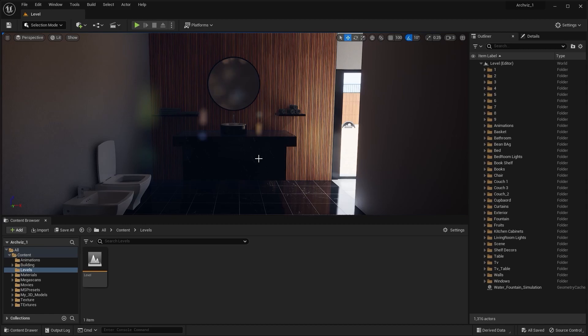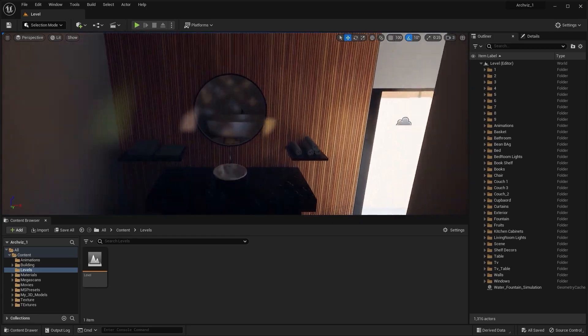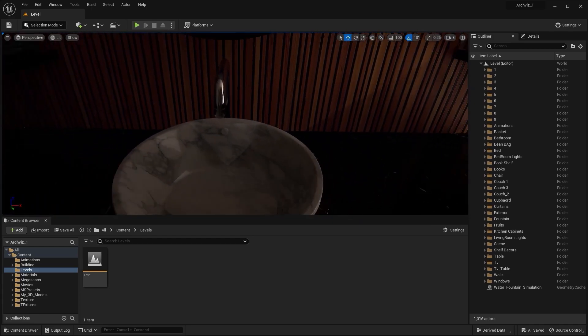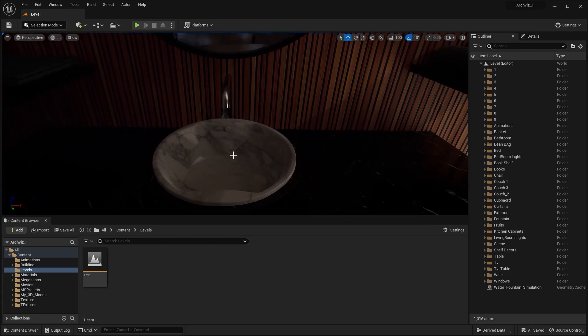Welcome to lecture number 40 of the series Unreal 5 for Architects. In this lecture we'll create a fluid simulation inside Blender for this faucet and sink, and then we'll import that simulation in Unreal. So let's get started.